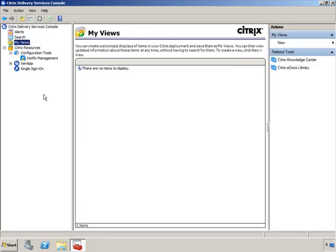My Views is especially useful in a large organization where you're not responsible for the entire farm — only a subset of servers and applications. Without views, you'd have to browse through everything. I've seen Citrix farms with 2,000 applications — that can become very difficult to navigate. My Views lets you configure and customize your display to show only the Citrix resources you're responsible for: just these servers, just these applications, just this content, so you can find your objects more easily.